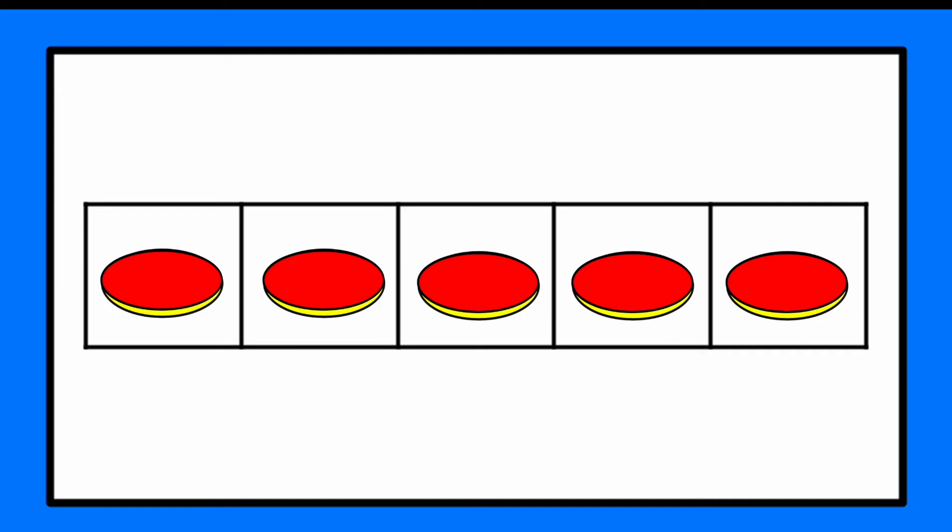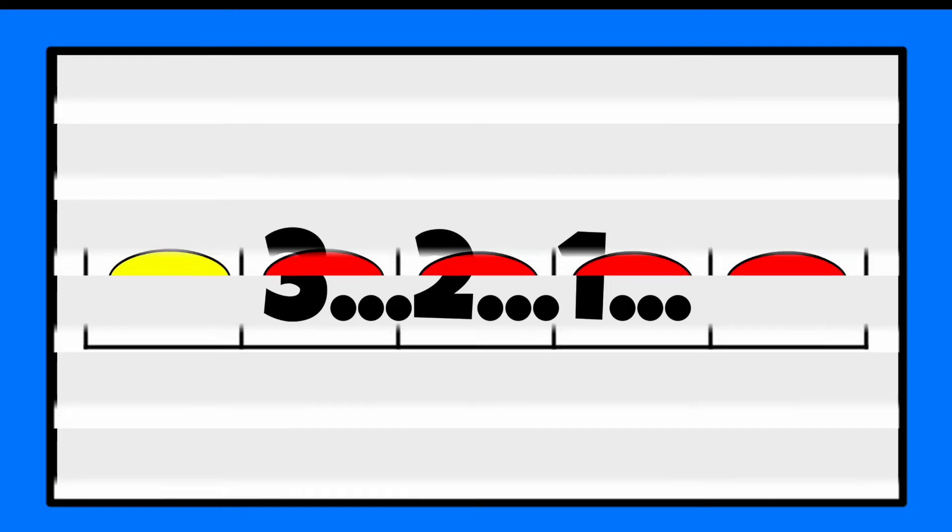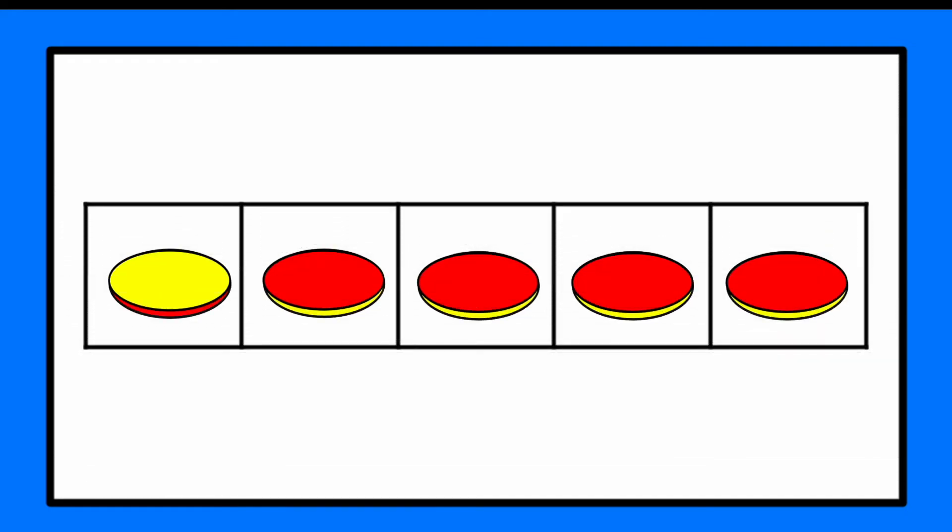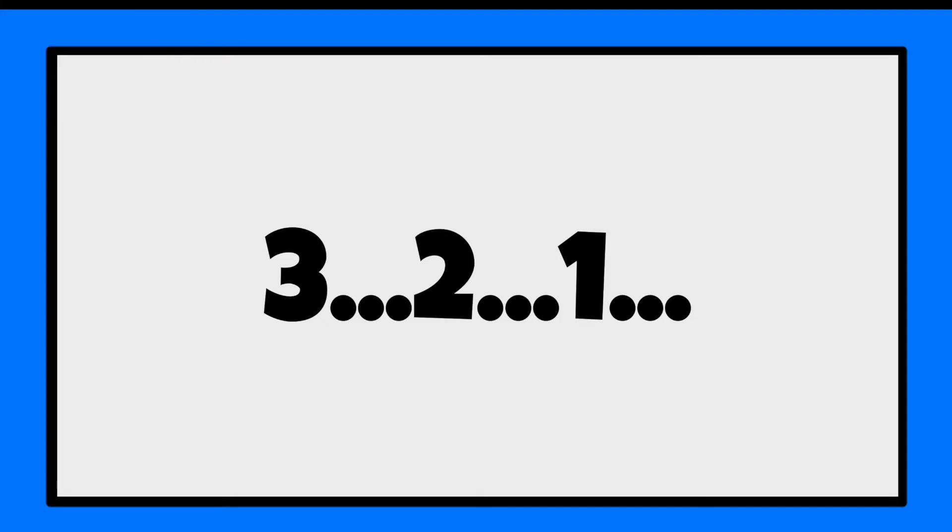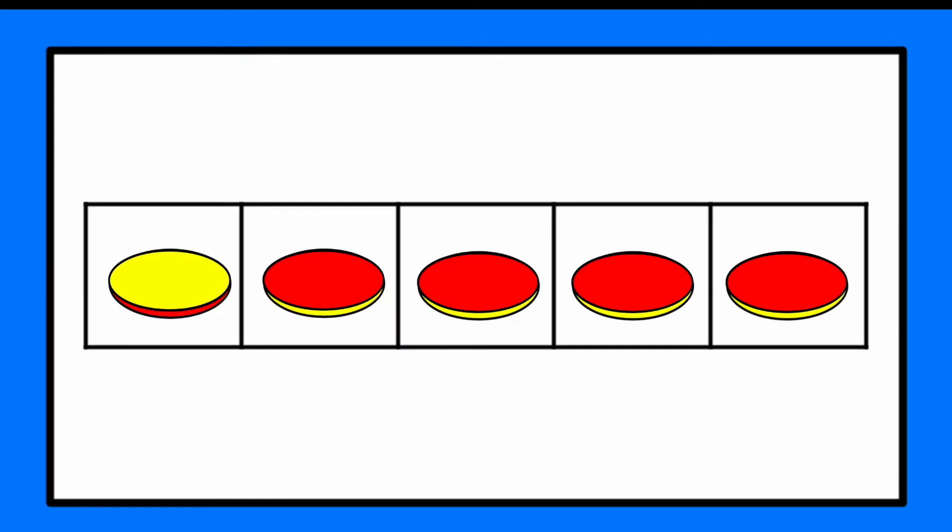All right, here we go for the next one. Three, two, one. How many did you see? How many were yellow and how many were red? Ready? Let's see if you got it. Nice job. We had one yellow and four reds.